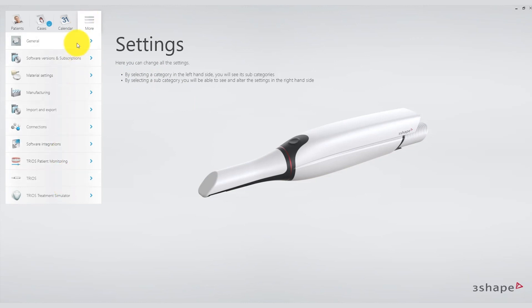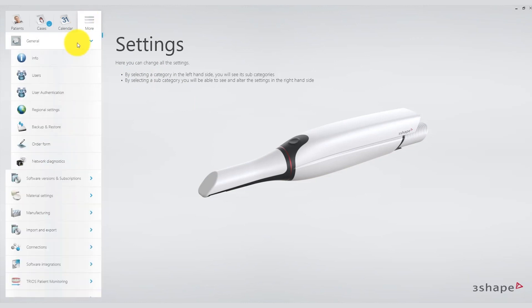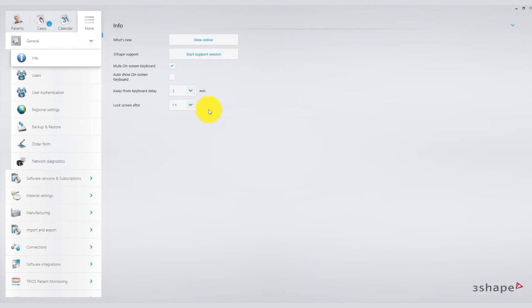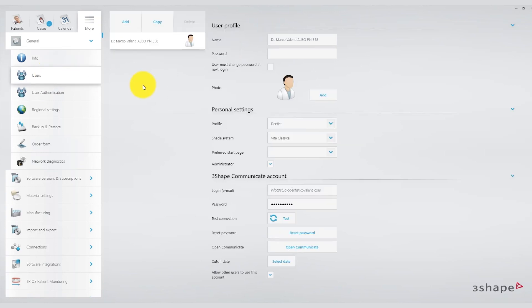There is a general menu that covers the information related to 3Shape support and the use of the on-screen keyboard. We will also cover some user-specific settings.